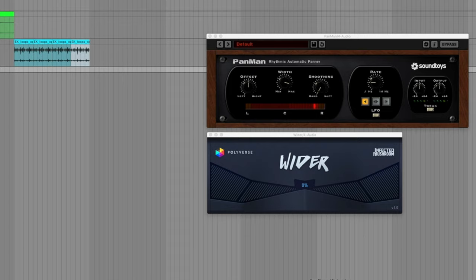Those were four ways to widen your sound: first the Haas effect, second mid-side EQ, third panning automation, and fourth specialized plugins. Let us know your favorite technique in the comments, please subscribe to our channel for more production videos, and as always thanks for watching — until next time.